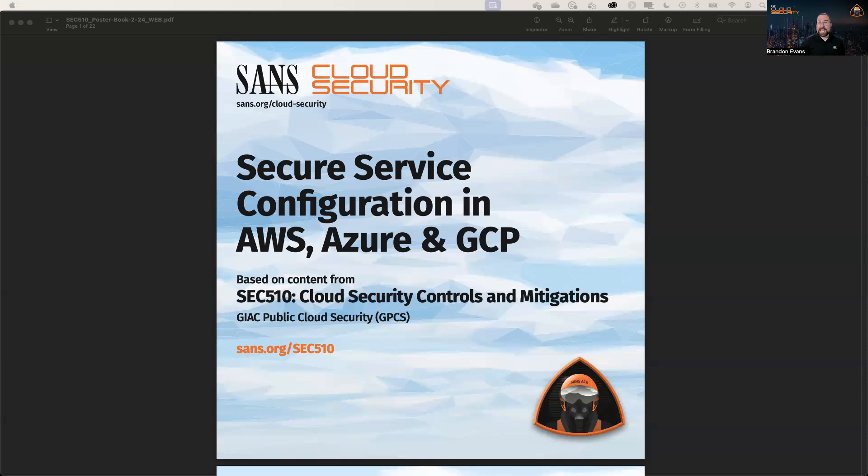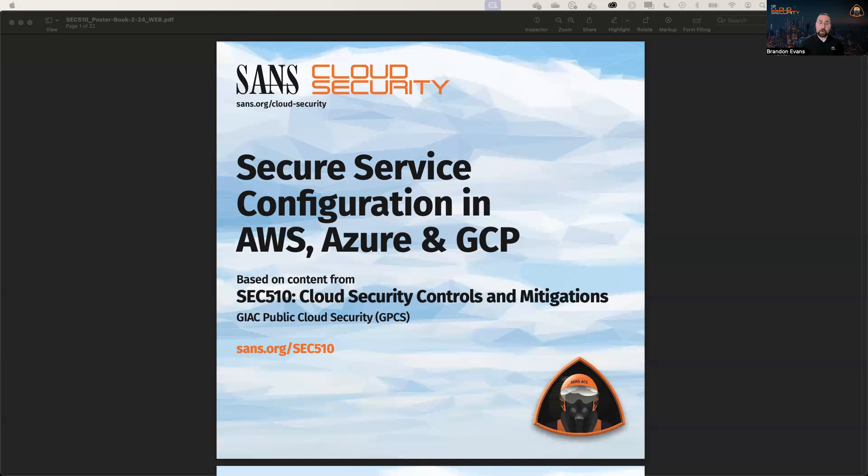Hey there, my name is Brandon Evans and I'm a course author and instructor with the SANS Institute. I wanted to take a moment to talk about one of the resources that I published on sans.org/cloud, which is the secure service configuration in AWS, Azure, and GCP poster.